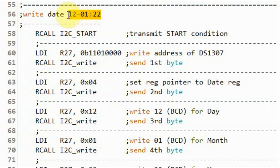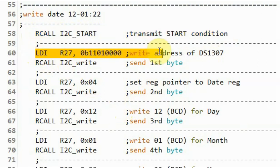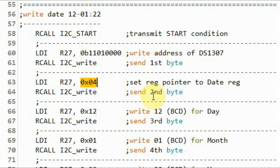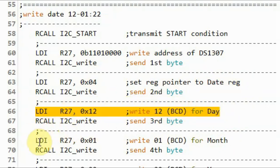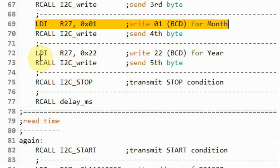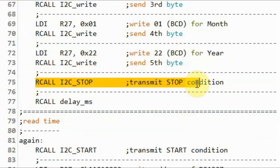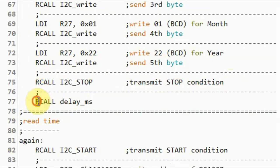Next, we write the date: day 12, month 1, year 22. We begin with a start pulse, send the write address, then send 04 so the pointer points to the date register. We send BCD 12 for the day, BCD 1 for the month, and BCD 22 for the year, then end with a stop pulse and a short delay.